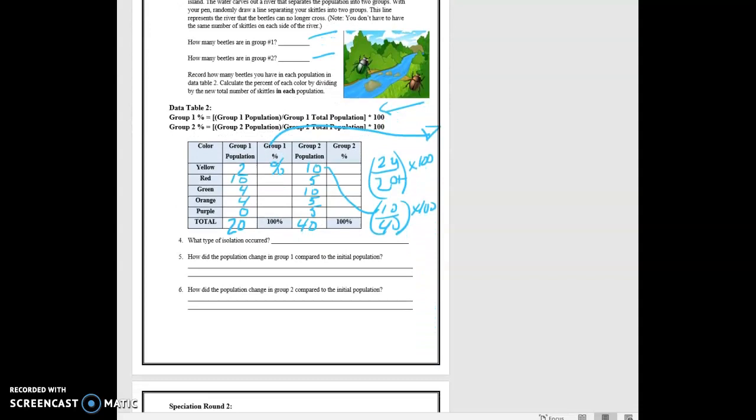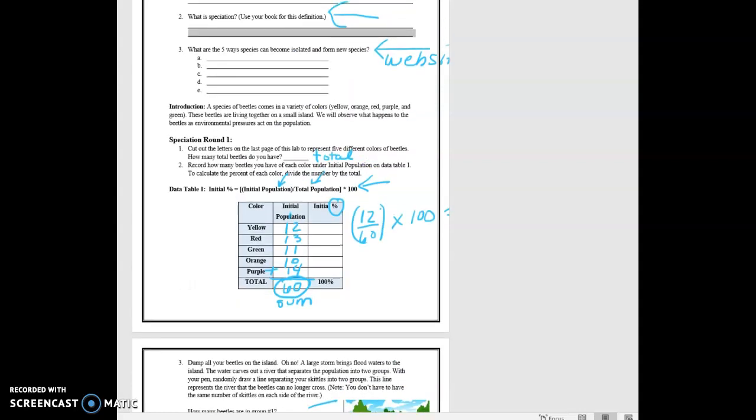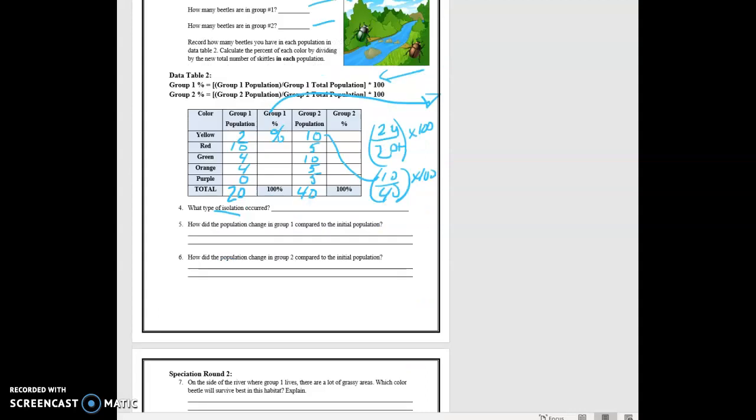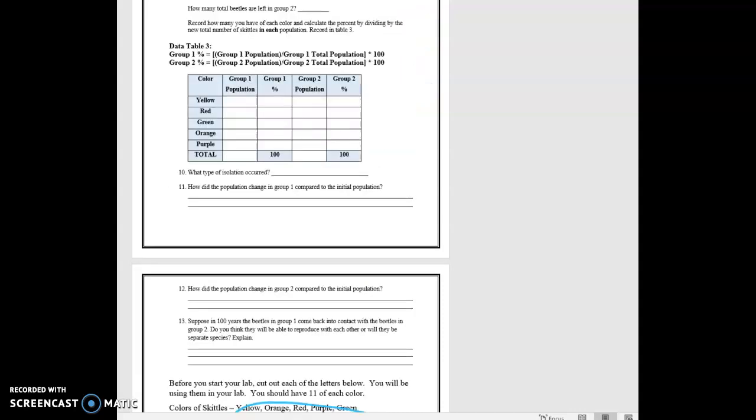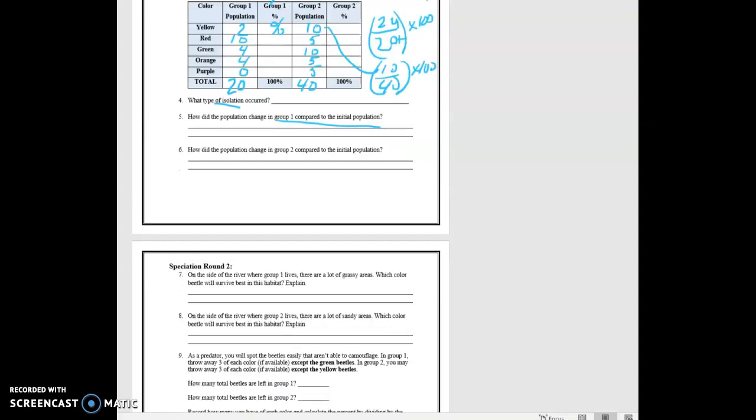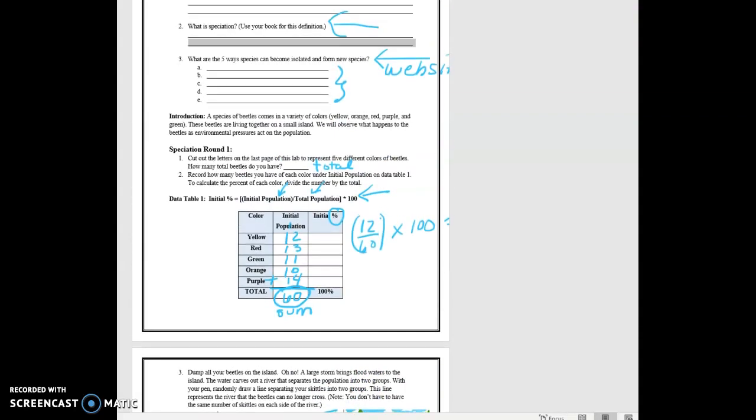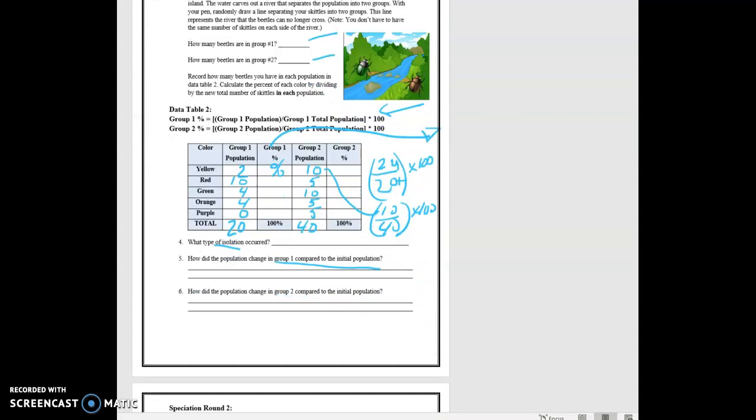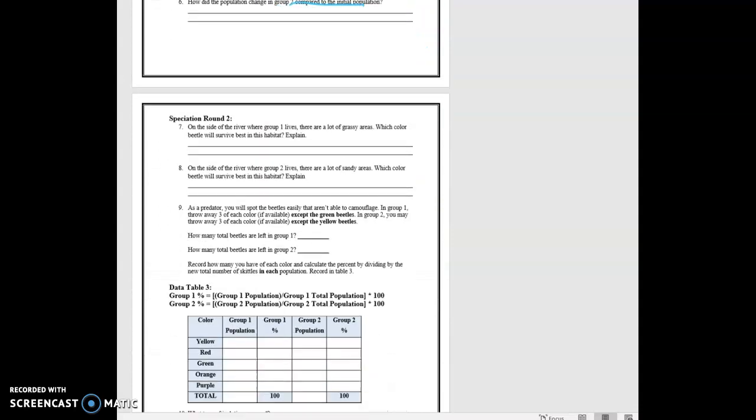And then we have some questions. What type of isolation occurred? Keeping in mind that in the first part of this, you listed five types of isolation. So it should be one of those types. How did the population in group one change compared to the initial population? They're asking you, how does group one compare to the total population that you found in your first data table? And then how does group two compare?